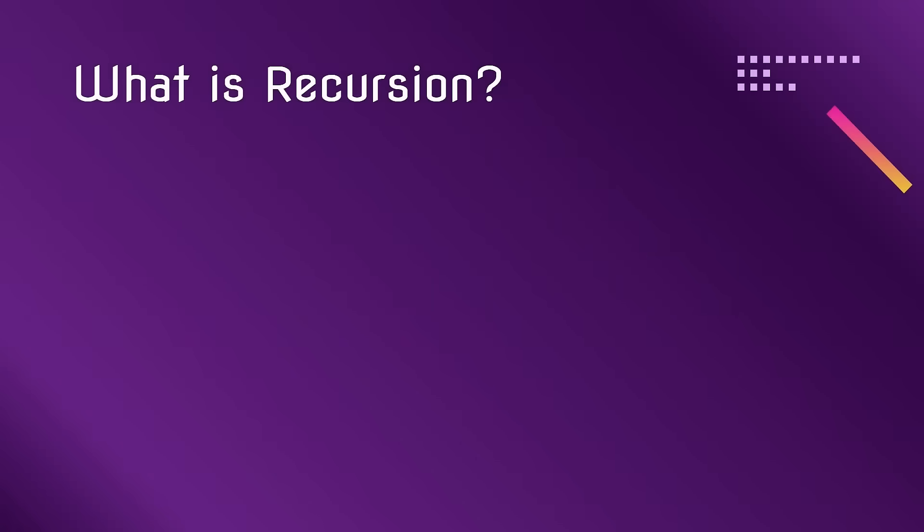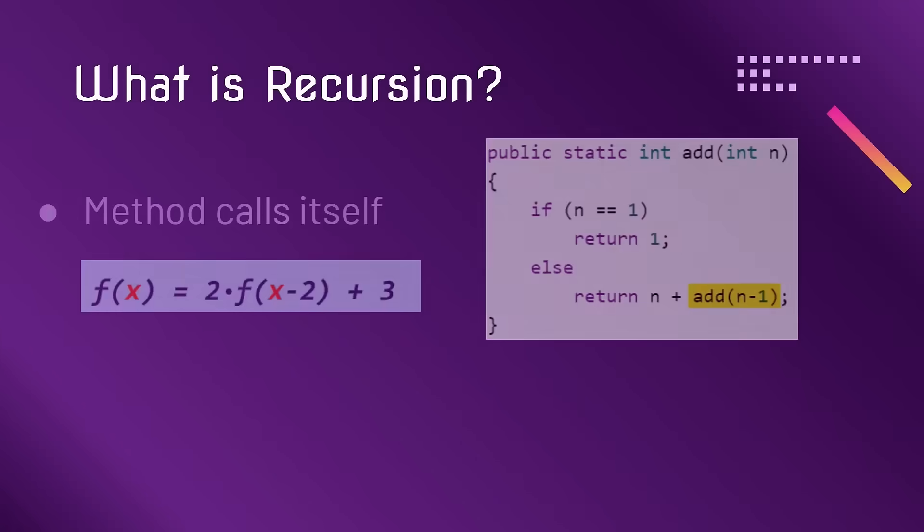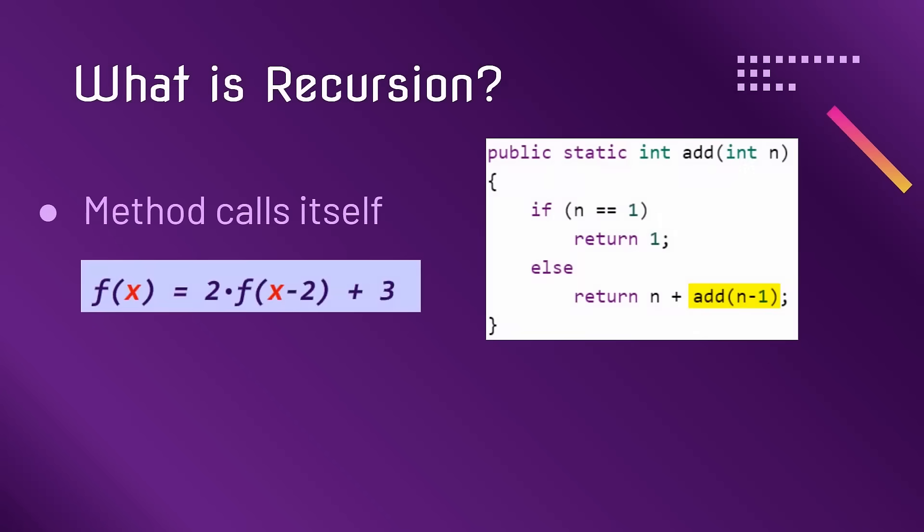So what is recursion? Recursion is where a method calls itself. For example, here is this add method calling itself.